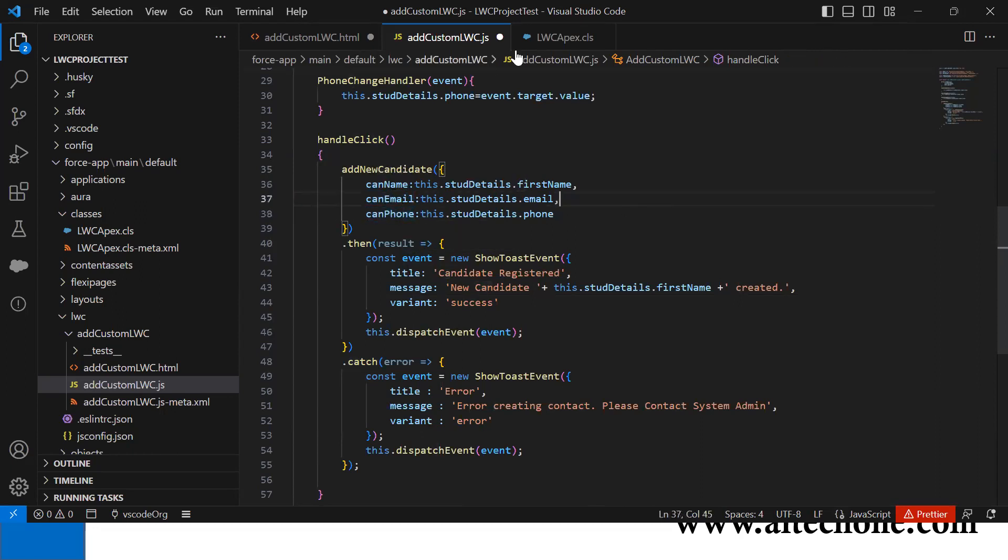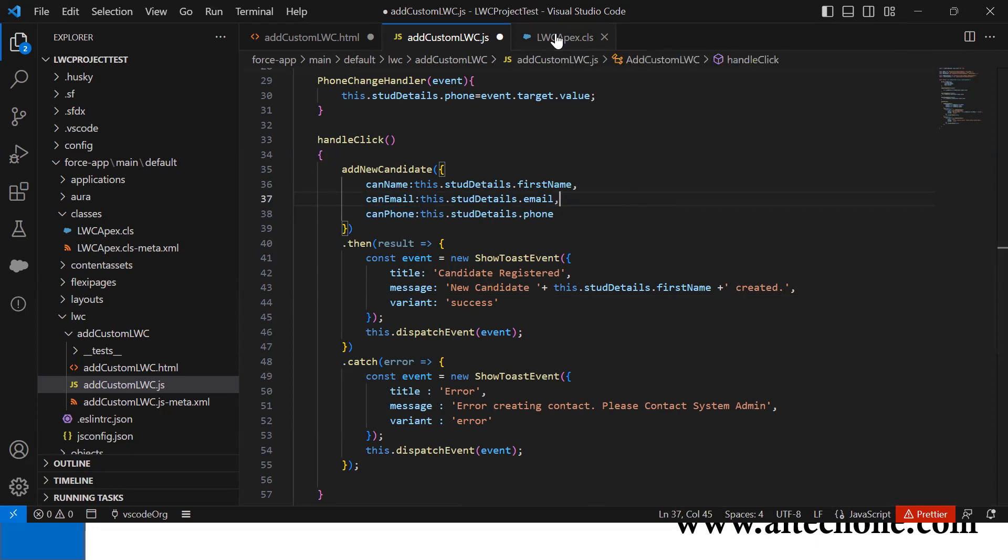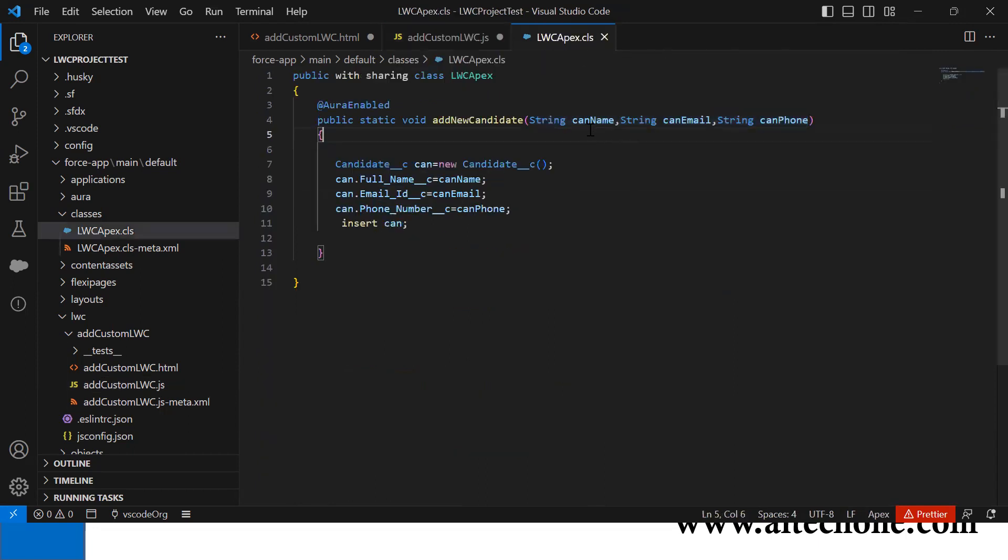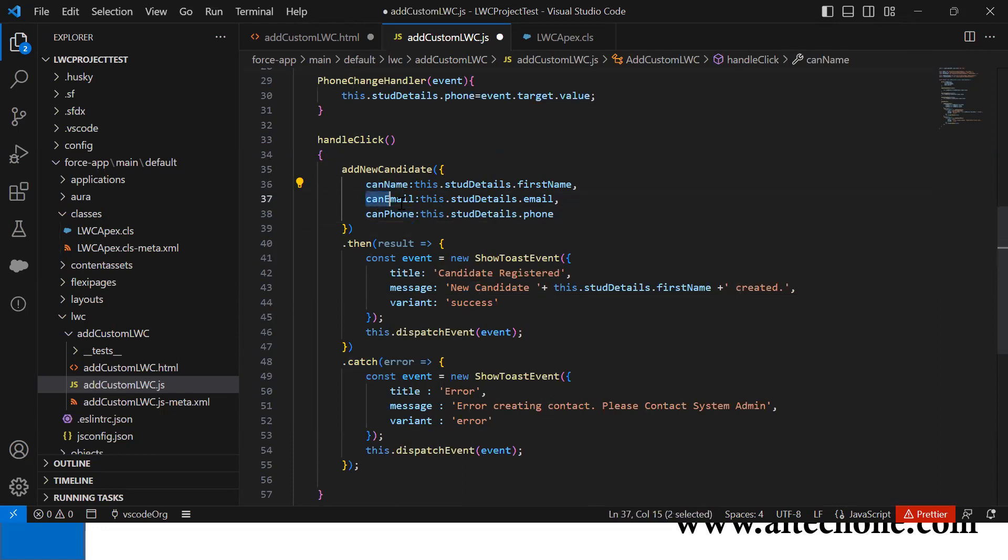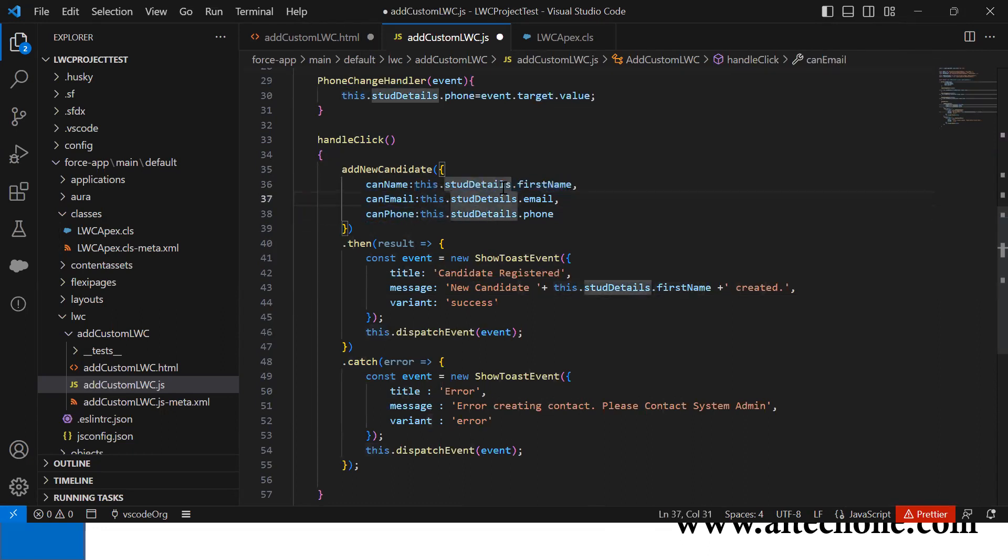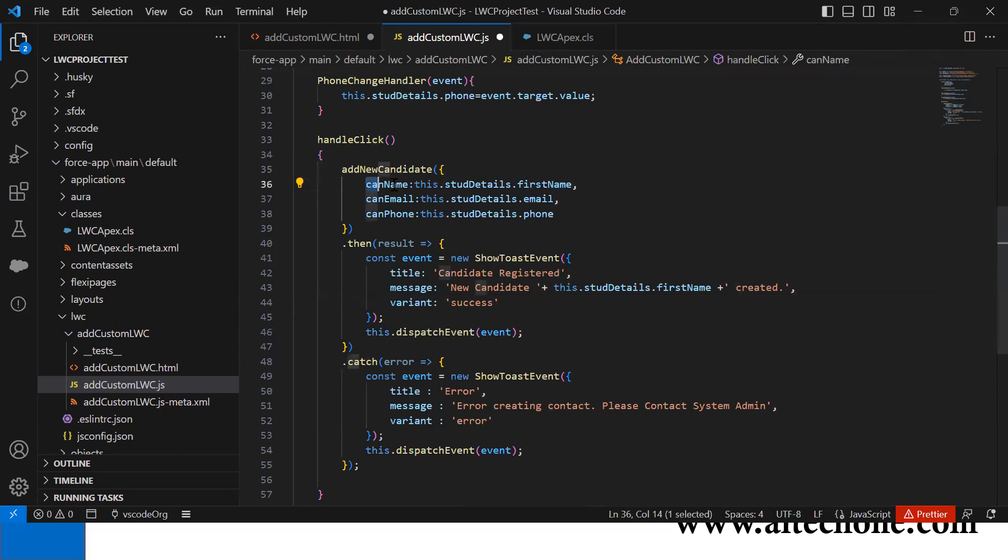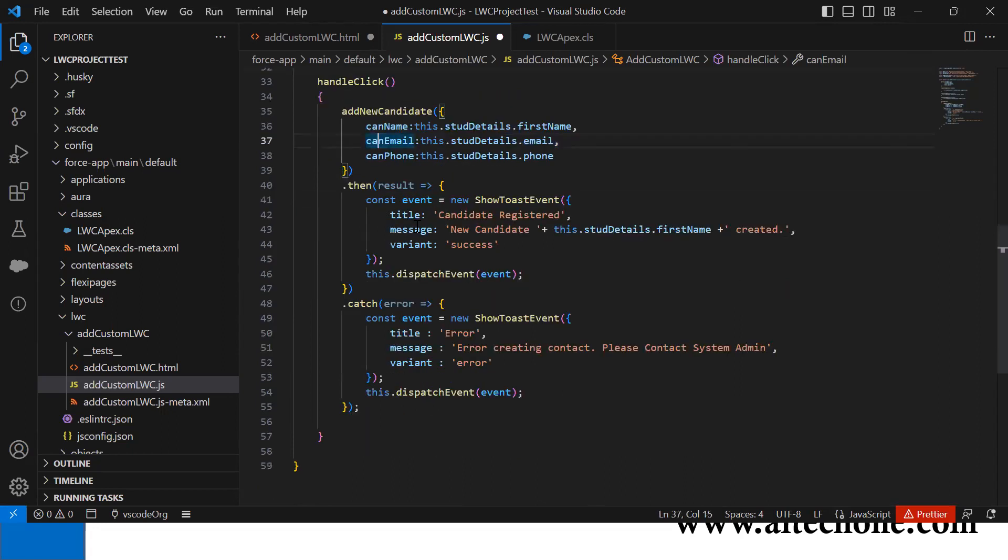Be very careful - the parameter names should be exactly the same: canName, canEmail, and canPhone. If I use the same parameter names, I just assign the values to them. Whatever value is in studentDetail.firstName, I assign it to canName, same for email and phone.